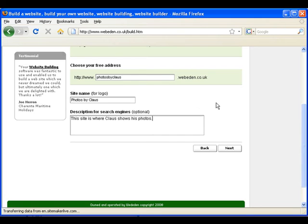When you are happy with your site name and the site description, simply click next to go to the next step.